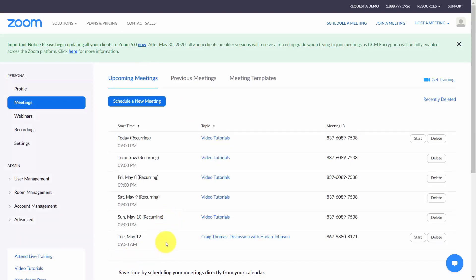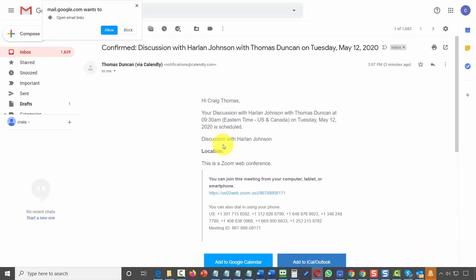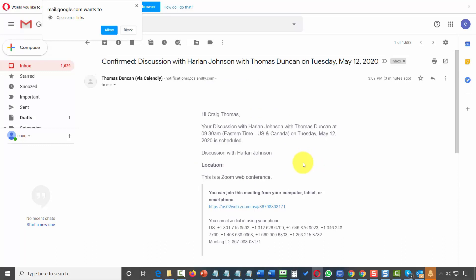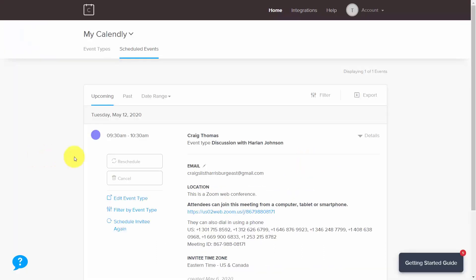The event will also appear inside of your Zoom account — all you'll have to do is come to Zoom at the appointed time and click Start Meeting. The person will have an email reminder and can add it to their Google Calendar, iCal, or Outlook. If you find you're not available at the scheduled time, you can reschedule the appointment inside of your Calendly account.